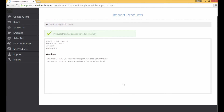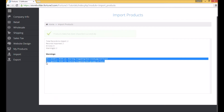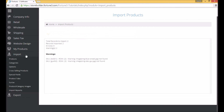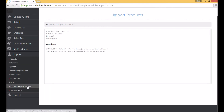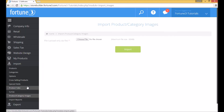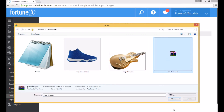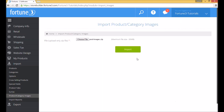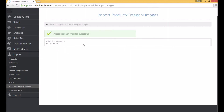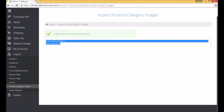A report will show you warnings regarding the images not existing. We'll take care of importing those now. Proceed to the Import Product Category Images and browse for the zip file containing the images. Once the import is finished, the report will confirm the two images were properly imported.